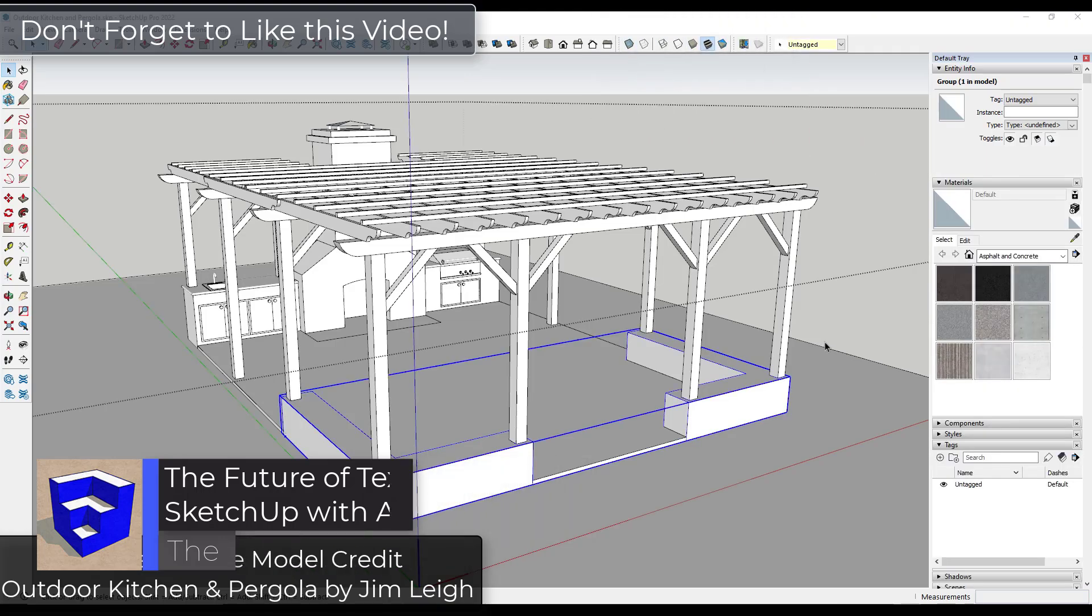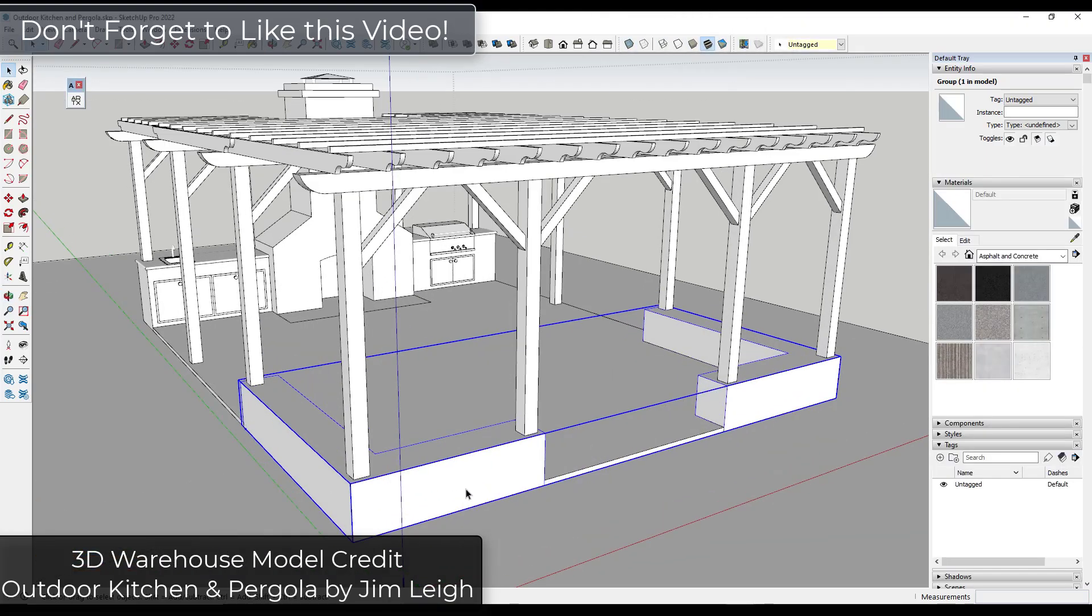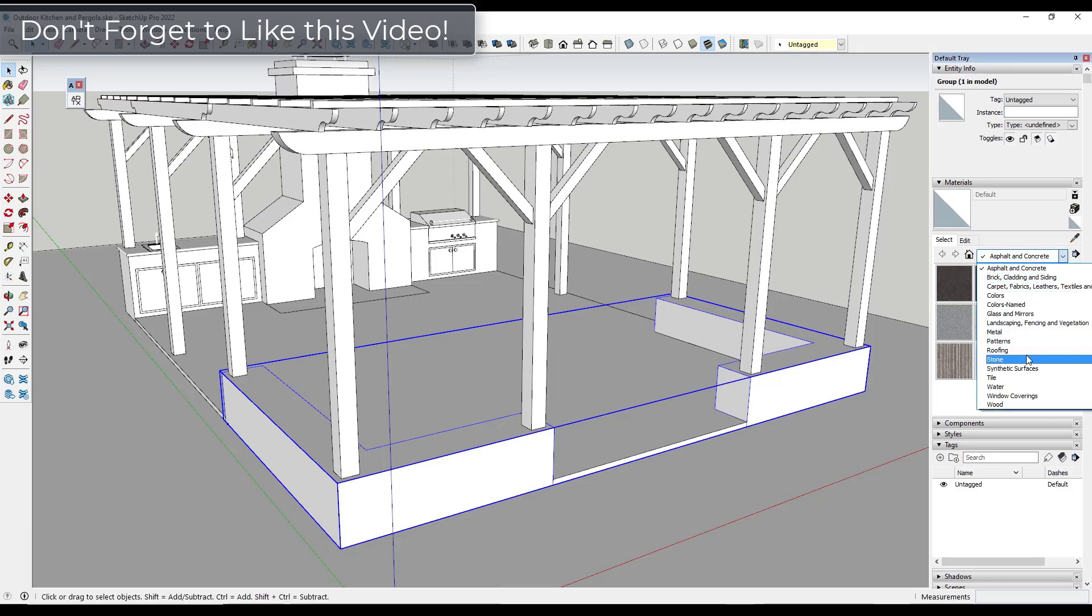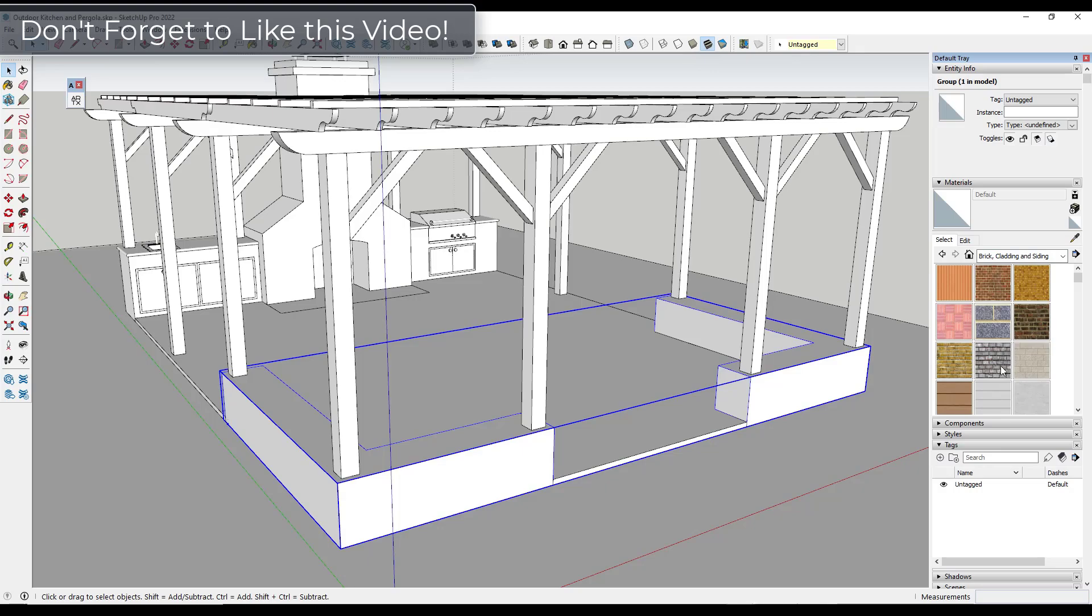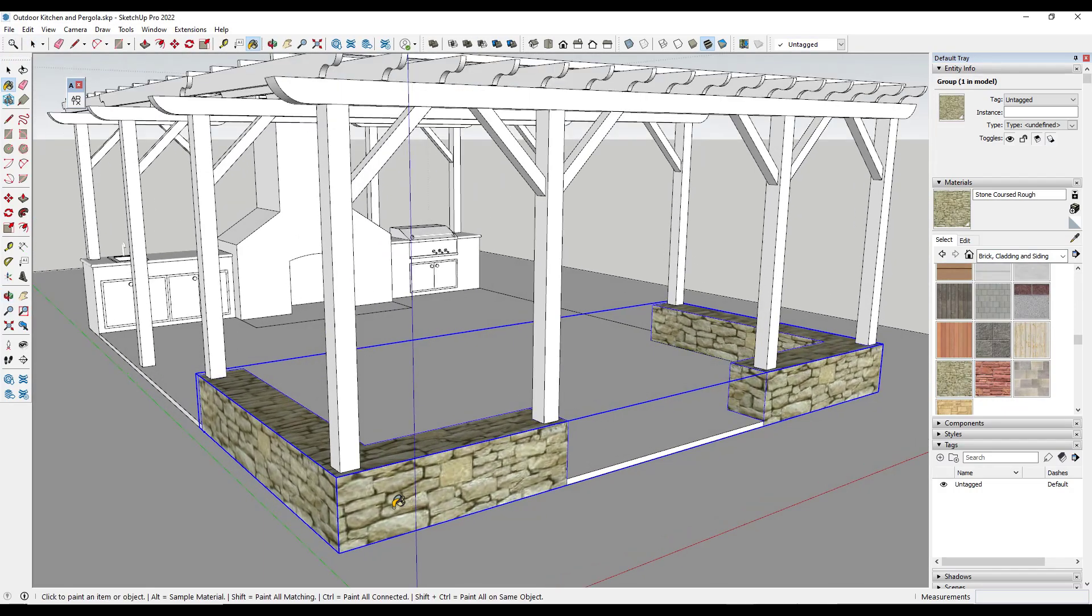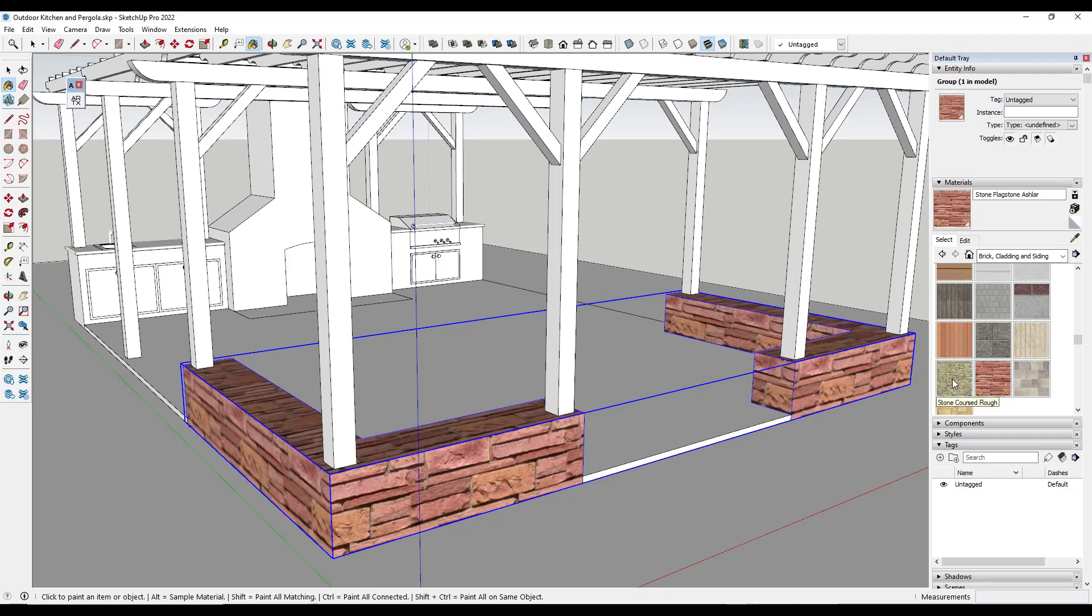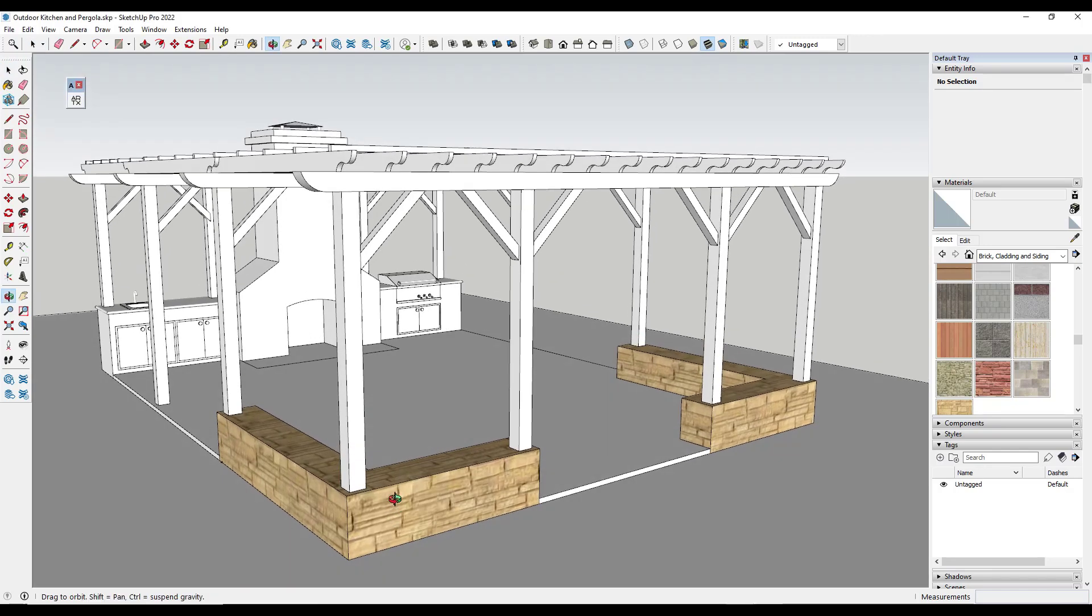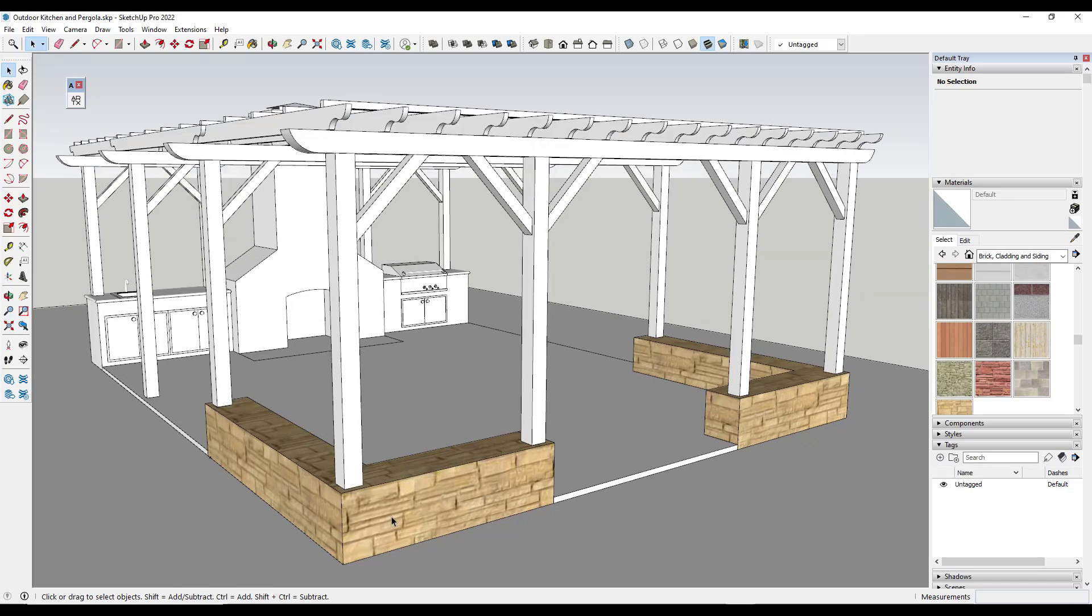So SketchUp does a pretty good job of giving us a starter set of textures that we can apply to objects inside of our model. So for example, if we wanted to add a stone material to the outside of these walls right here, there's a few different materials you can pick from built into the SketchUp library. All right, so these textures are fine for a preliminary view, but if you want to create something a little bit more in-depth, you're a little bit limited with what's in SketchUp.